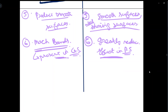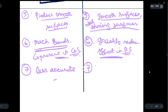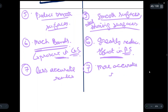The seventh point: Gouraud shading gives comparatively less accurate results — that is, less accurate results. In Phong shading, it is the opposite — we have more accurate results.